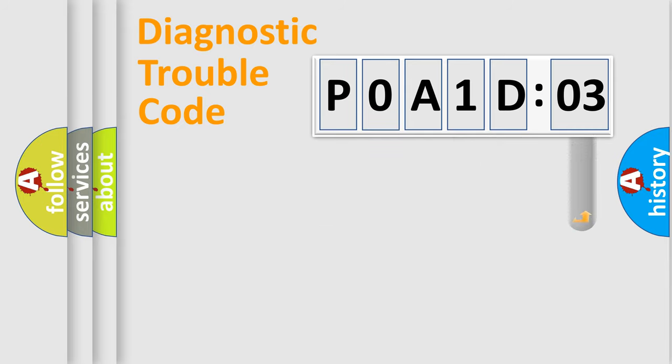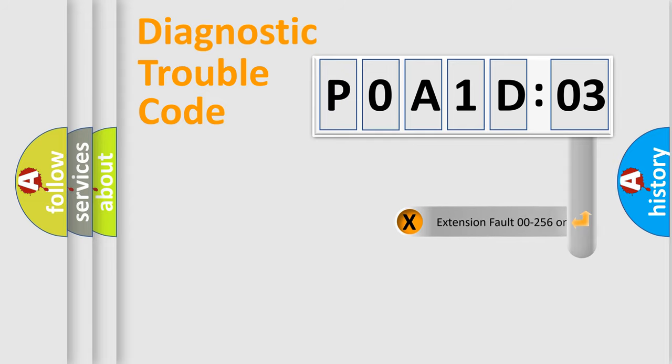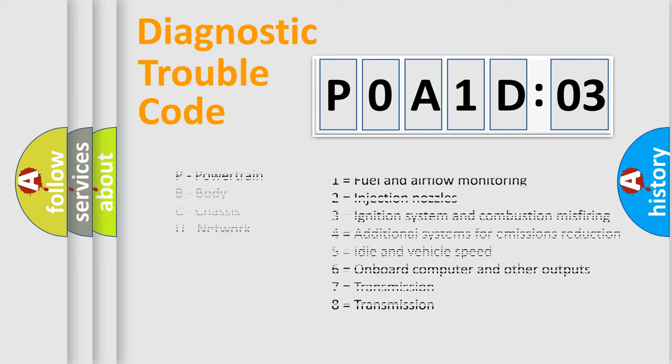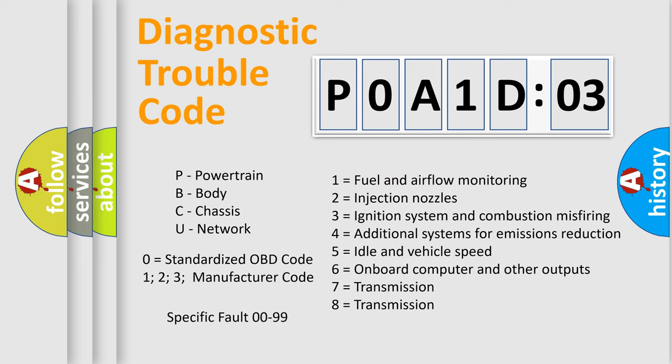The add-on to the error code serves to specify the status in more detail, for example a short to ground. Let's not forget that such a division is valid only if the second character code is expressed by the number zero.